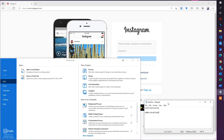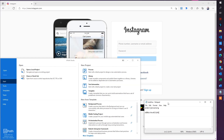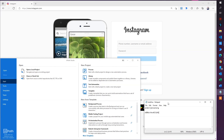Our use case today is that we want to log into Instagram in Microsoft Edge using these credentials. Afterward, we'll first create a solution with Windows Credential Manager and then use assets in Orchestrator. We'll do it step by step, so just open up UiPath and follow along.